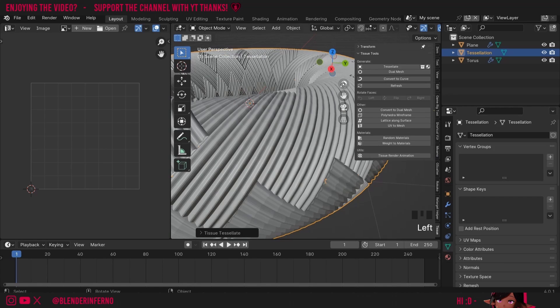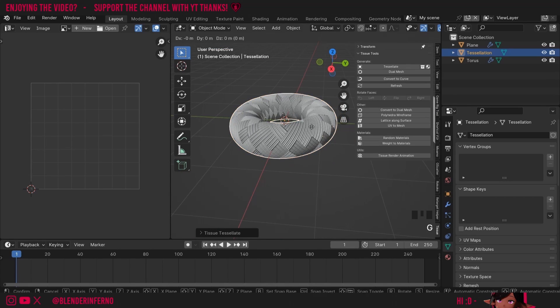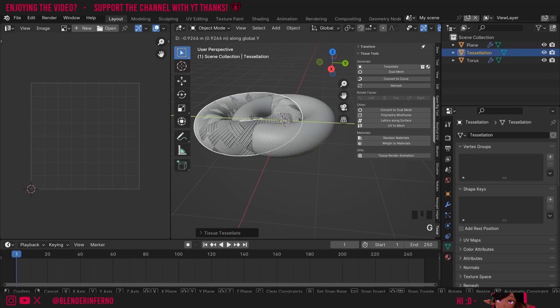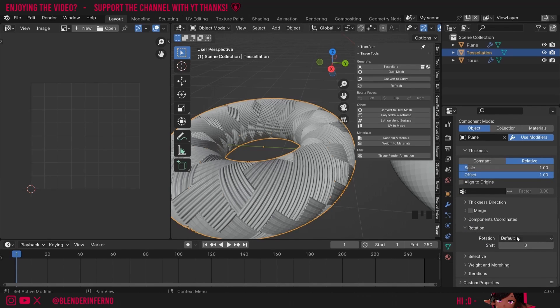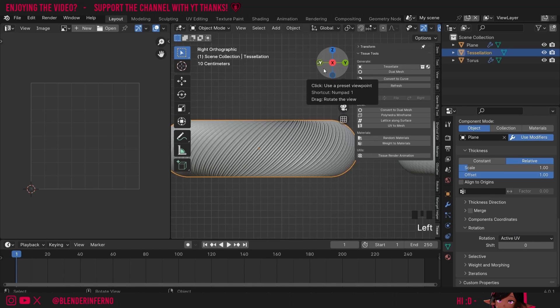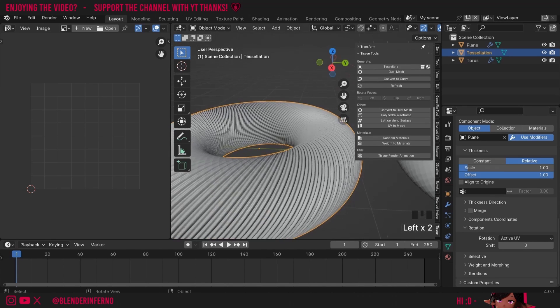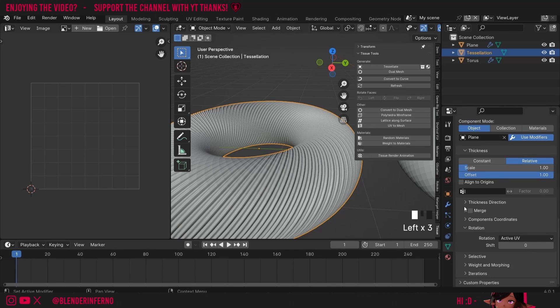I'll go to my green triangle which will allow me to edit my settings and I'll press G and Y to move it along. The first problem is things aren't orientated correctly again and that's because by default our rotation is on default. So I'm going to change it from default to active UV again. Now you can see everything is orientated the right way. I'll also turn on my smooth shading and I'll turn on merge.